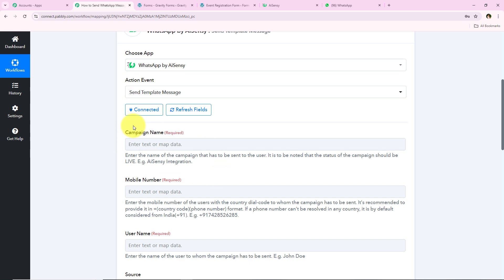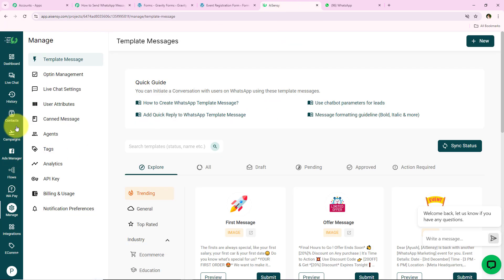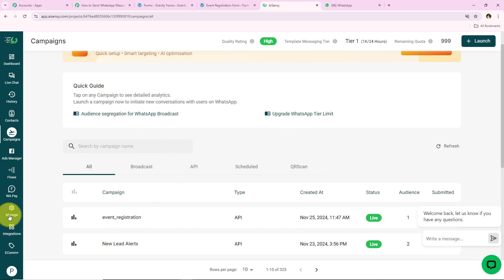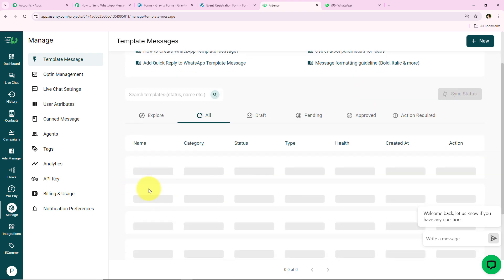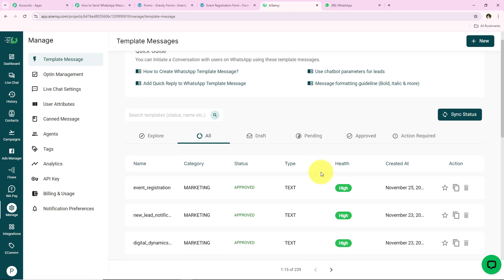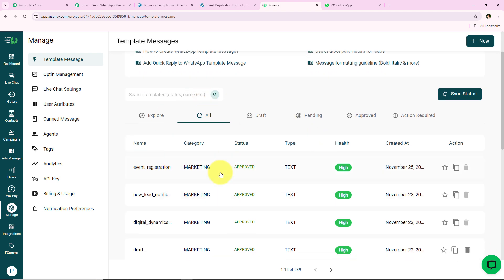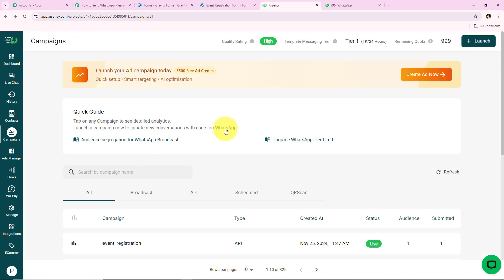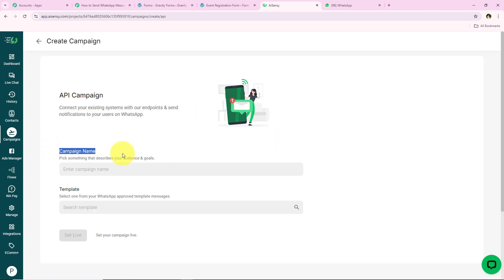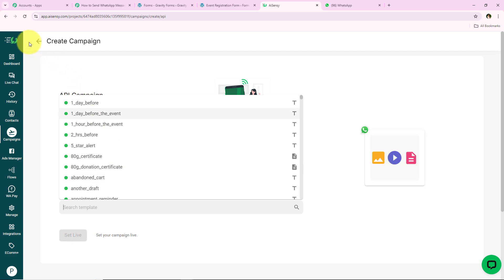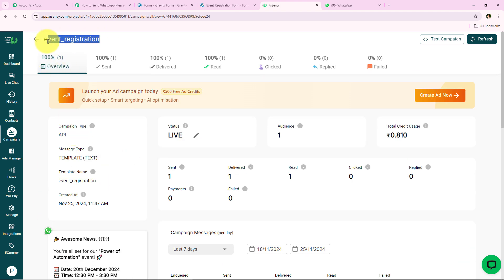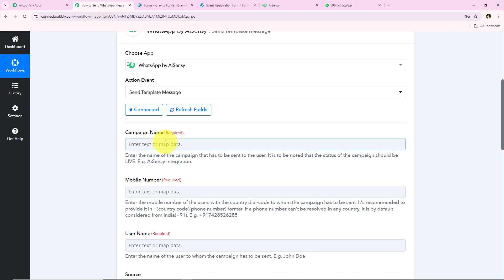Now it is asking for the campaign name. I'll open my AISNC account and go to Campaigns on the left sidebar. You can see all the campaigns I've already created. To create a campaign you first need to create a template — I already have one called 'Event Registration.' To create a new campaign, click the Launch button, select API Campaign, give it a name, select your template, and click Set Live. I'll copy my existing campaign name and paste it into the campaign name field in our workflow.